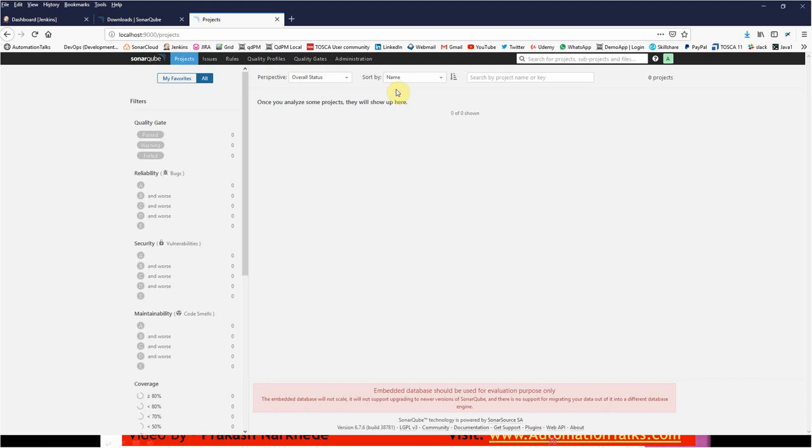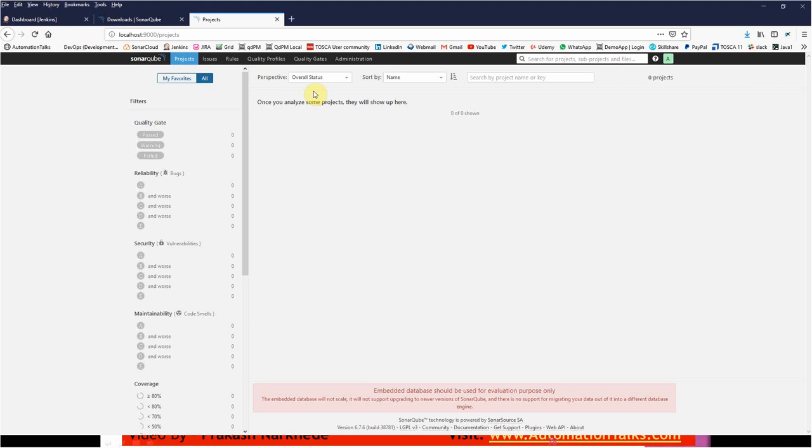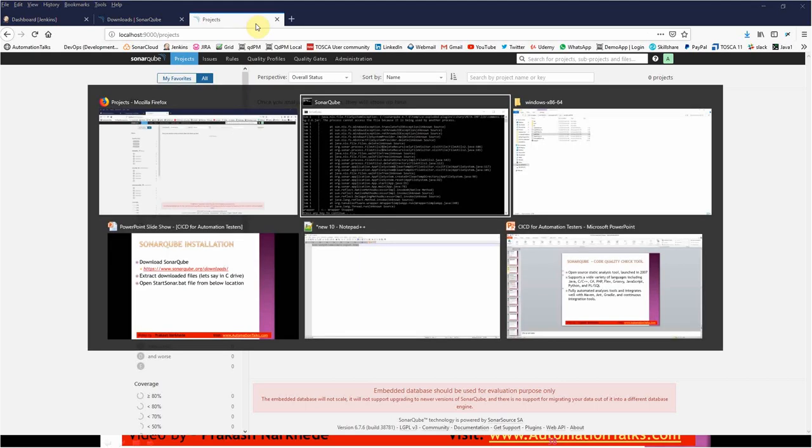So this is how you can install SonarQube on your local machine. But in almost all organizations, this SonarQube will be installed on their server. You need not do any installation details and all, you just need to access it from their server. The only thing which you might need to do is set your environment variable. That's the thing you need to do, and then simply access their server so that you can access their SonarQube installation.